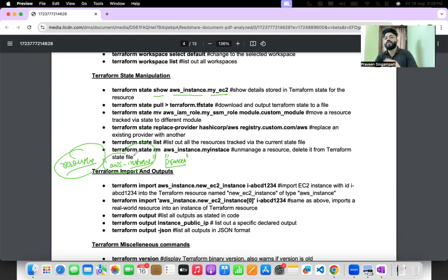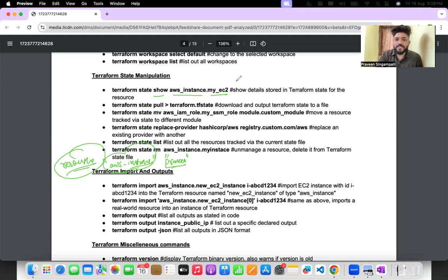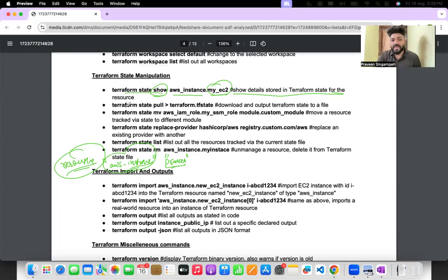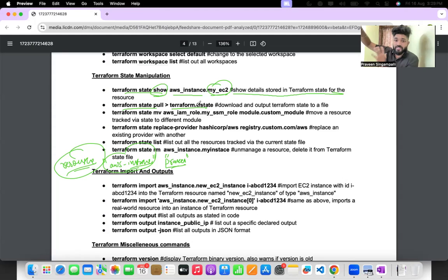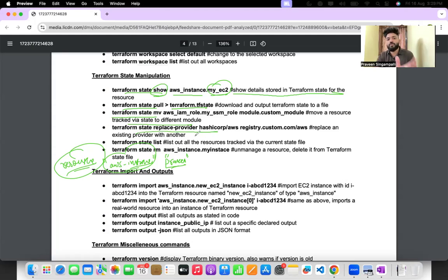In Terraform, a resource block looks like: resource "aws_instance" "praveen" where praveen is the name of the EC2 instance. Terraform state pull downloads the current state, useful if someone has already changed the state in the backend bucket. Terraform state mv moves a resource tracked in state to a different module. Terraform state replace-provider moves from one existing provider to another. Terraform state list lists all states available.